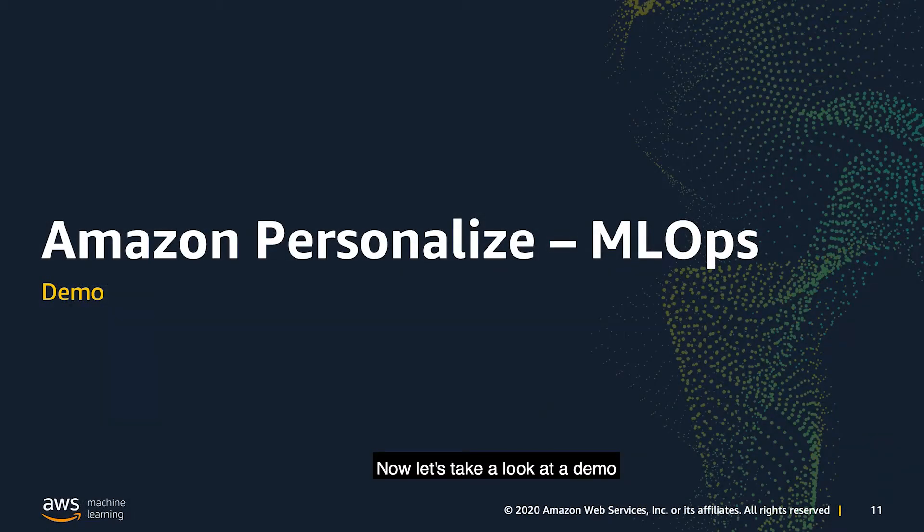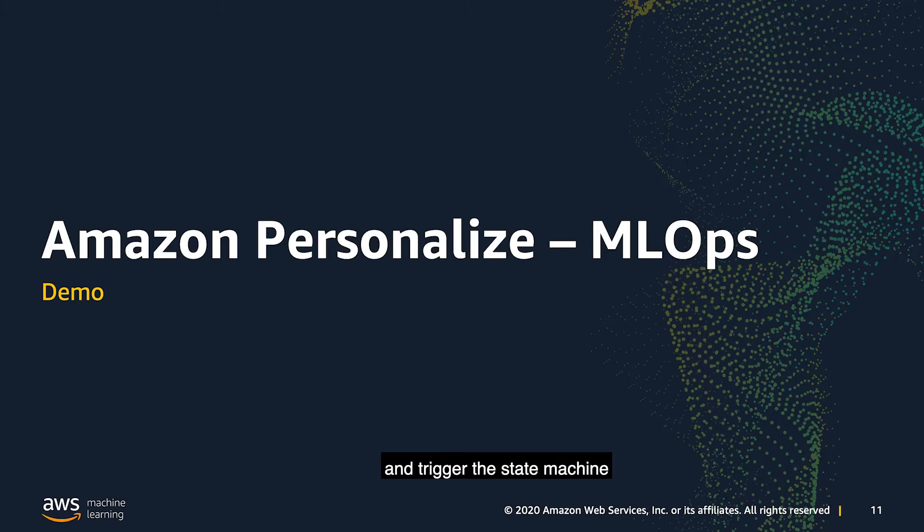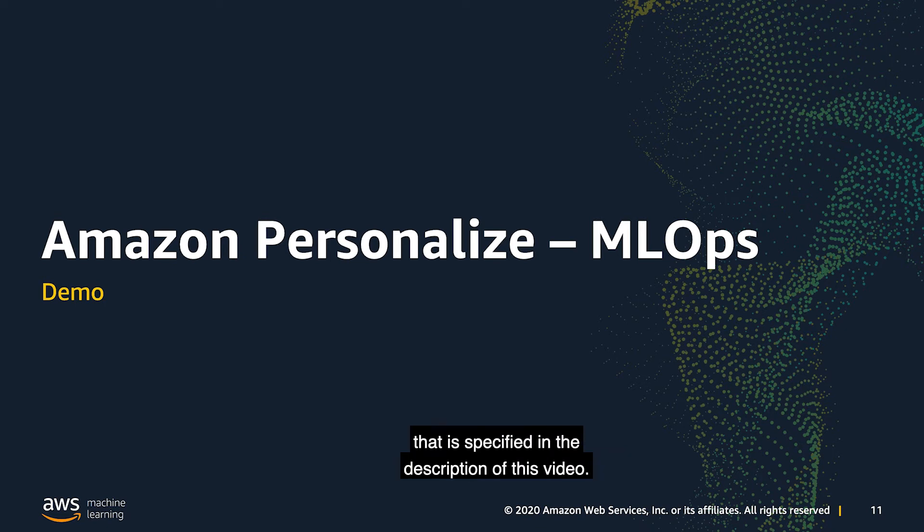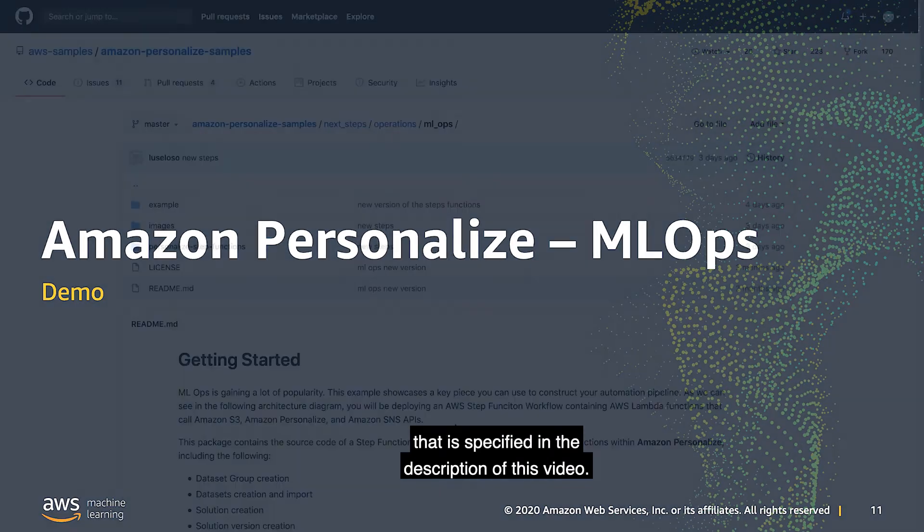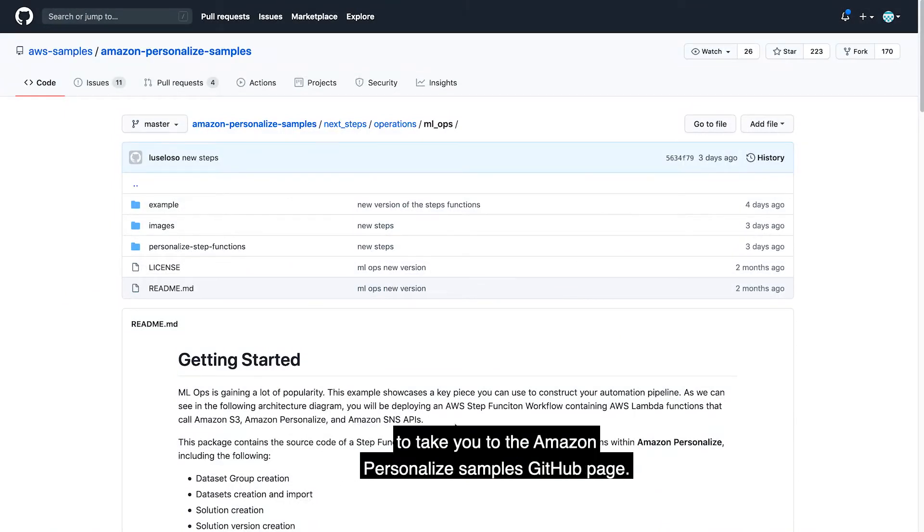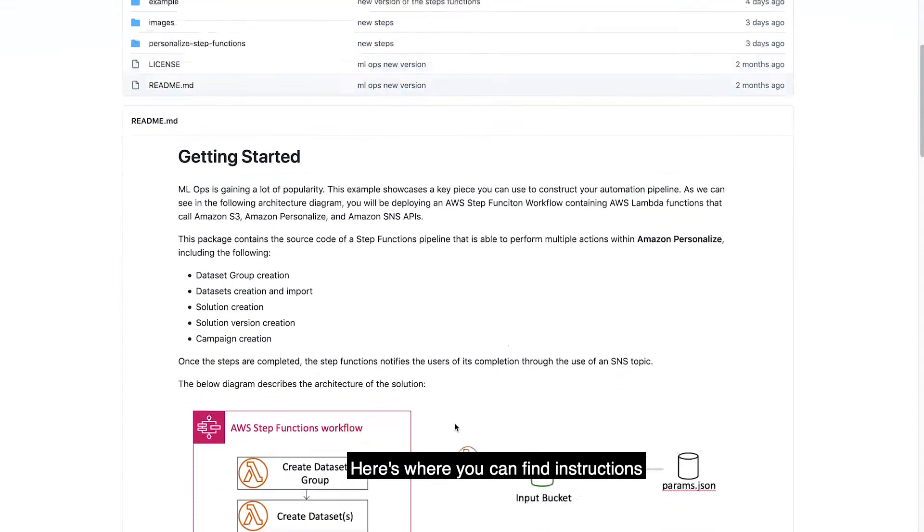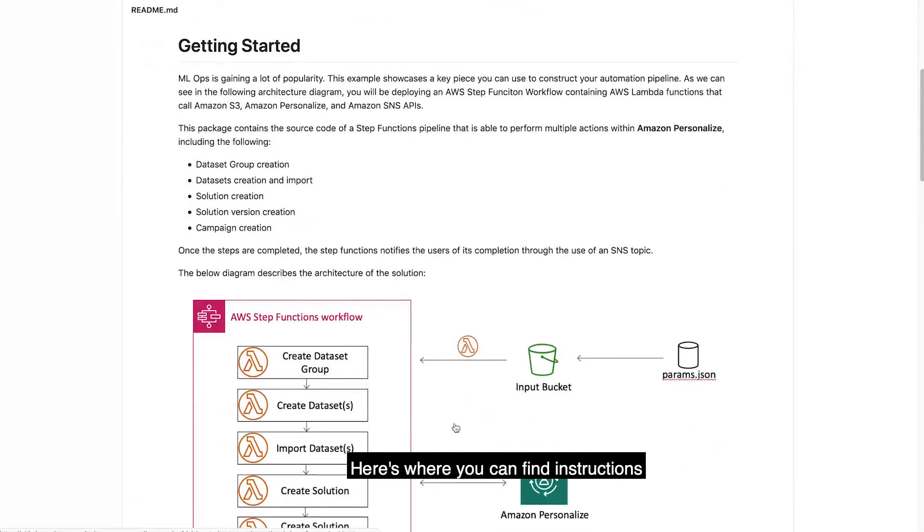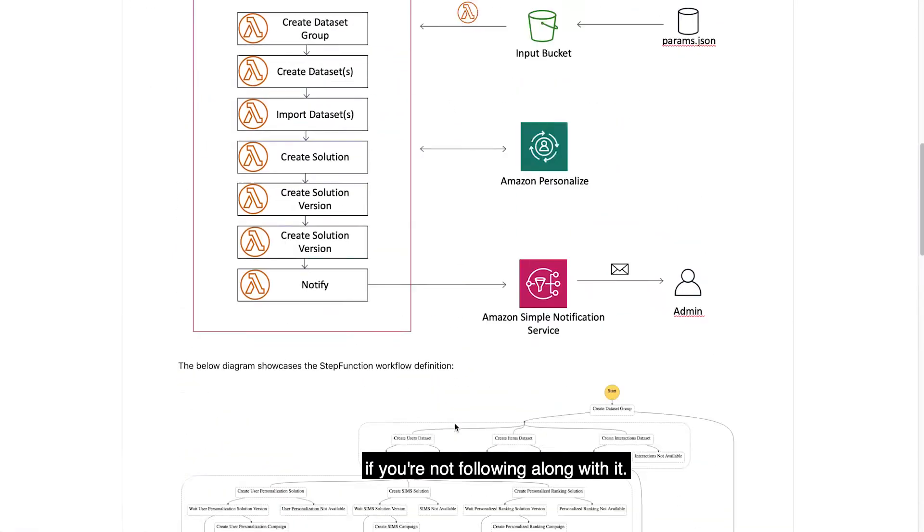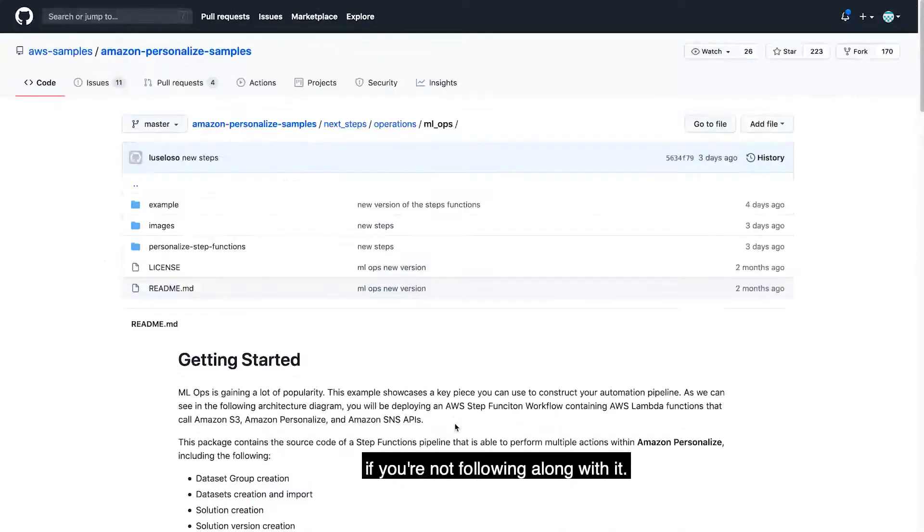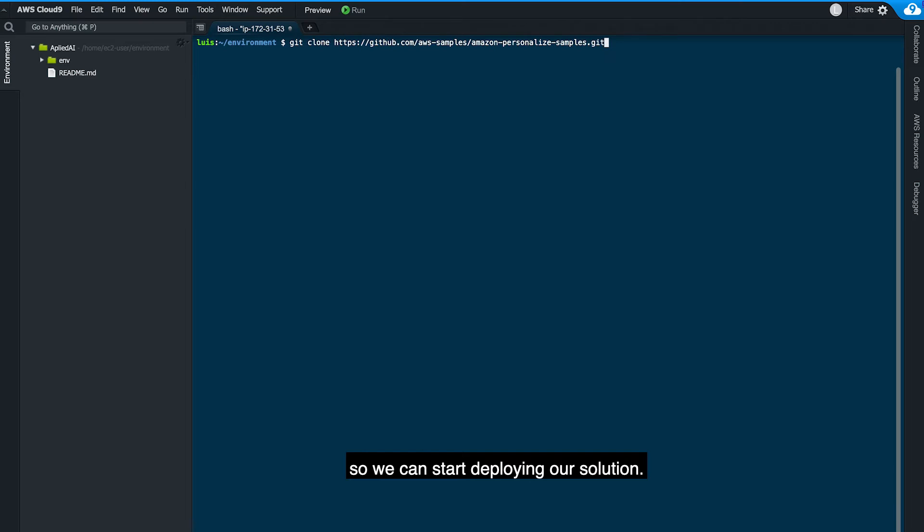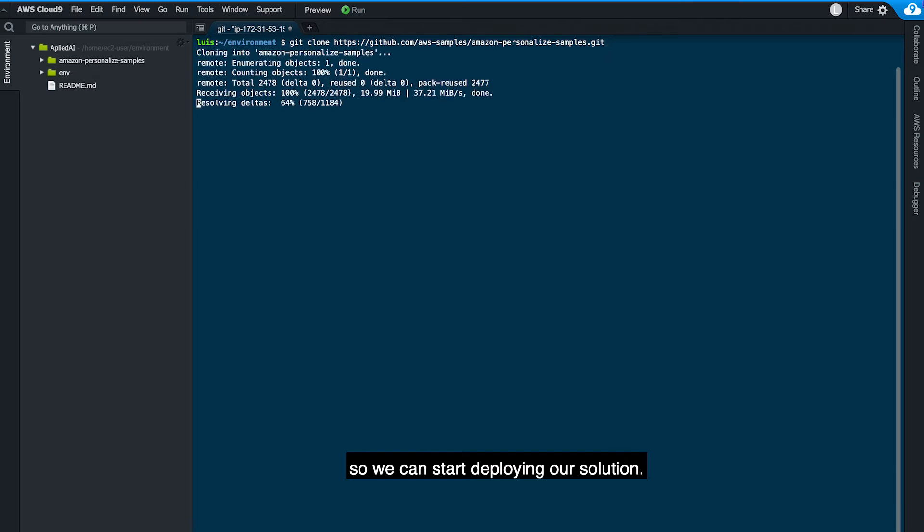Now let's take a look at a demo on how to deploy the solution and trigger the state machine by specifying a parameter file and a sample data that you can find in the GitHub link that is specified in the description of this video. The link in the video description is going to take you to the Amazon Personalized Samples GitHub page. Here is where you can find instructions on how to deploy this solution if you are not following along in the video. Now, let's clone the GitHub page so we can start deploying our solution.